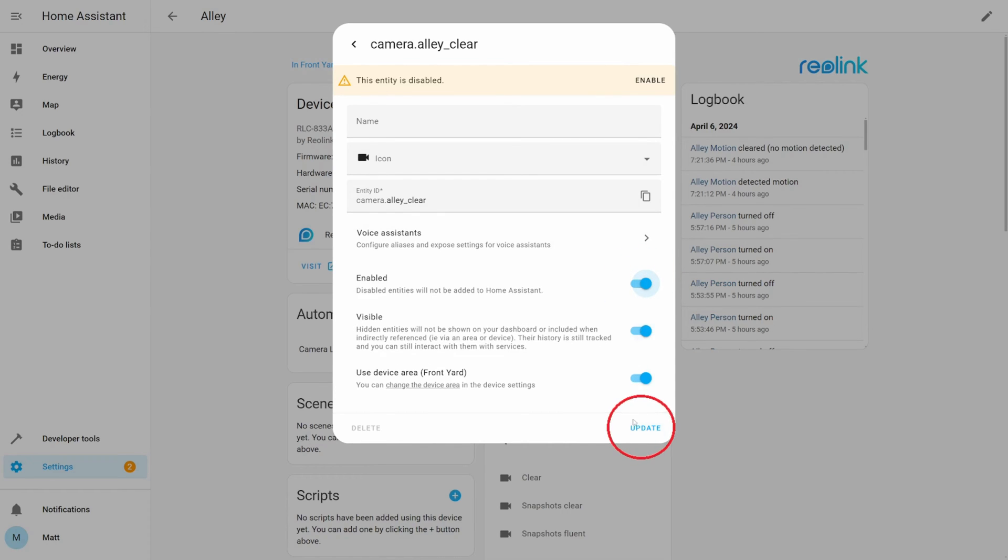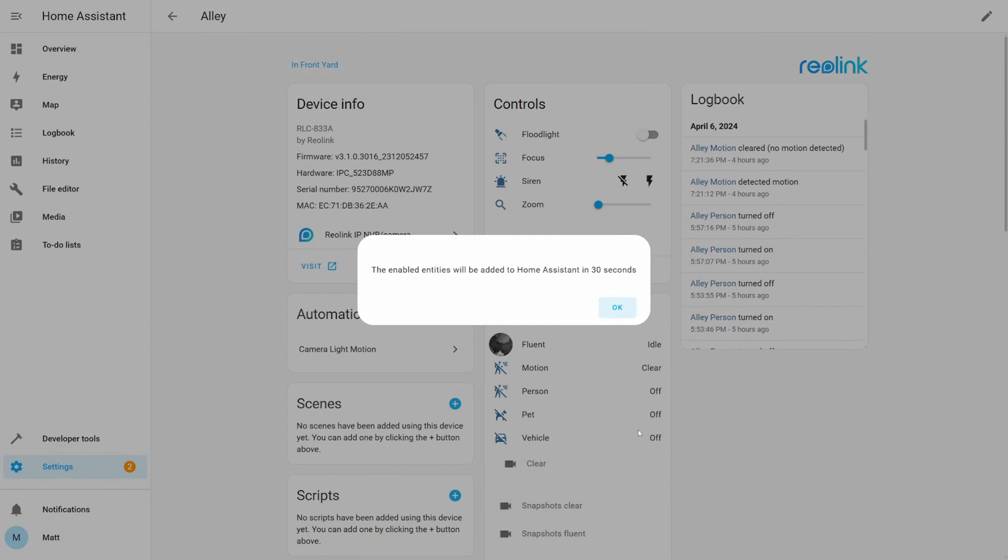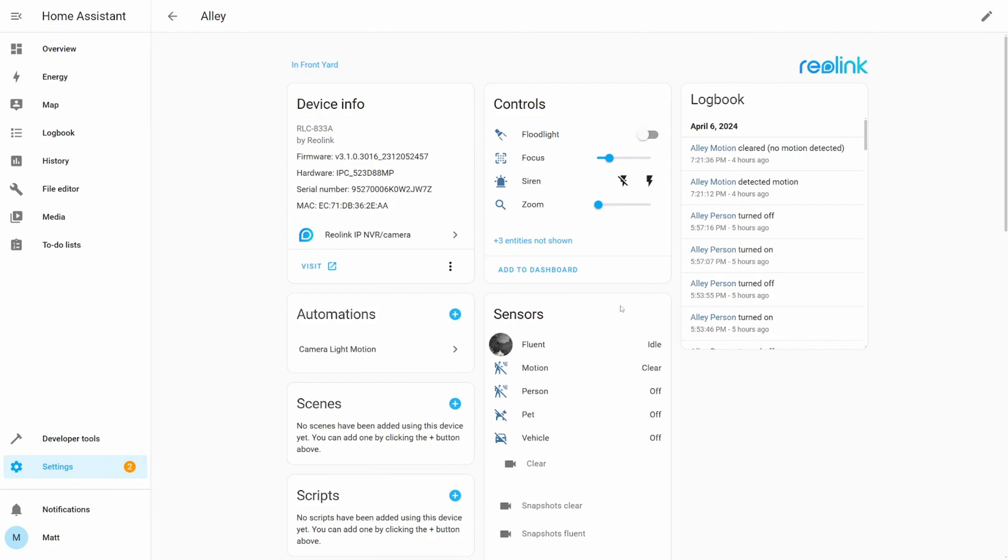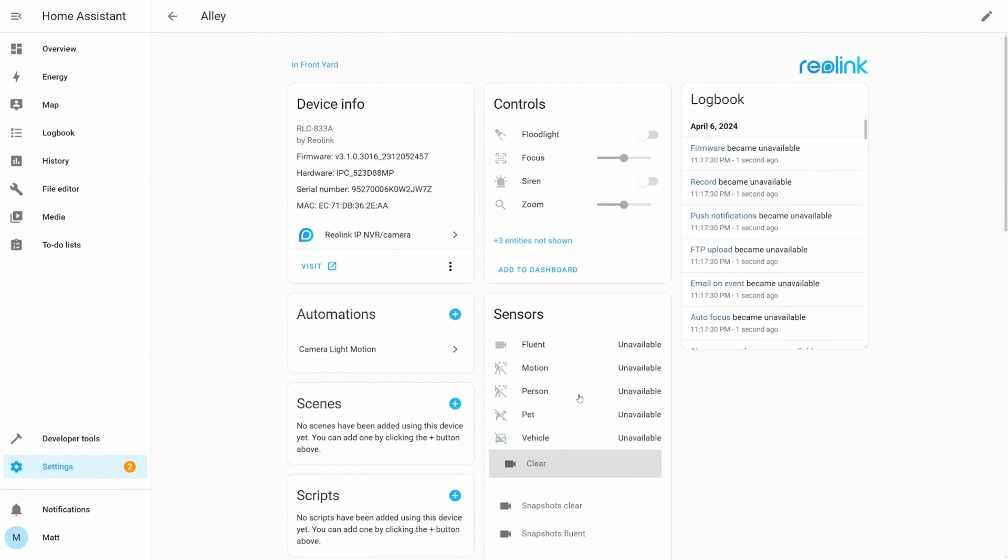Enable the entity, then click update and ok. It will take a few seconds to enable and then all the sensors will become unavailable and then back to available.